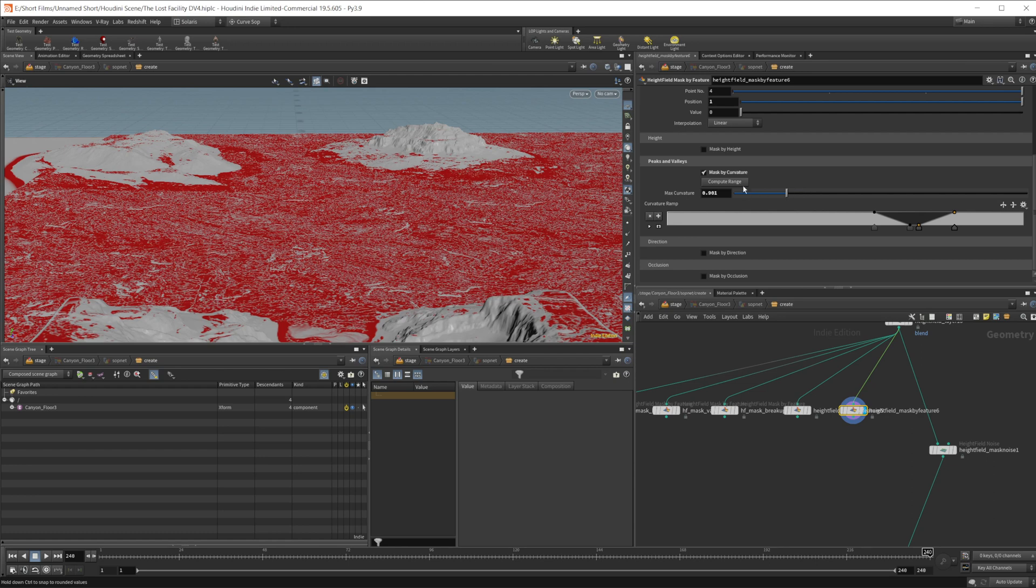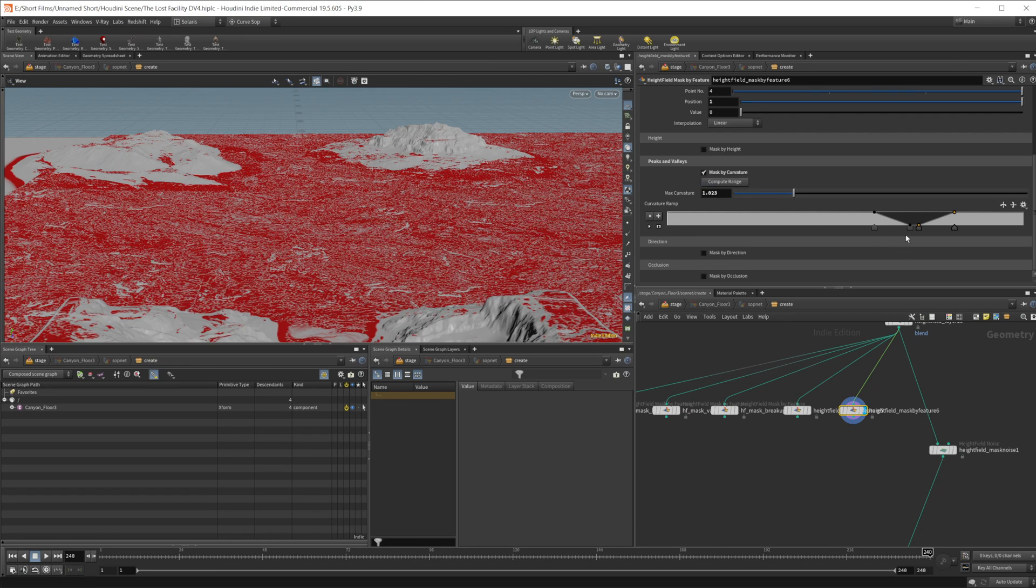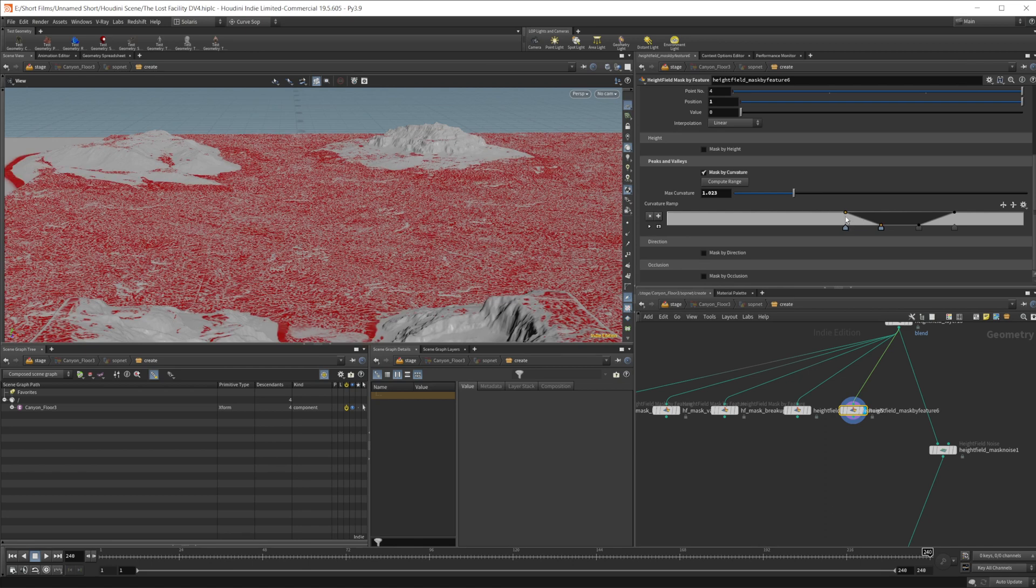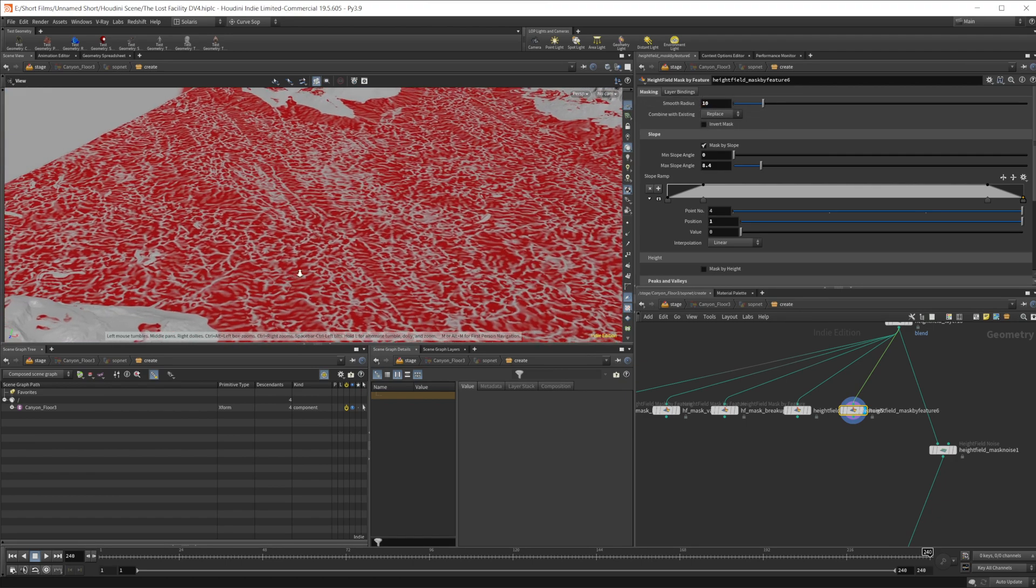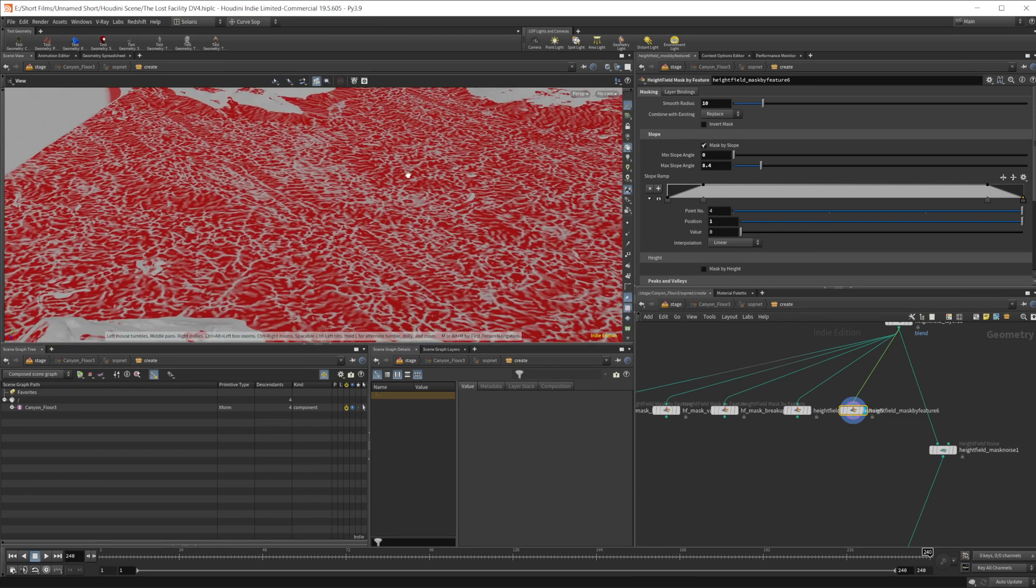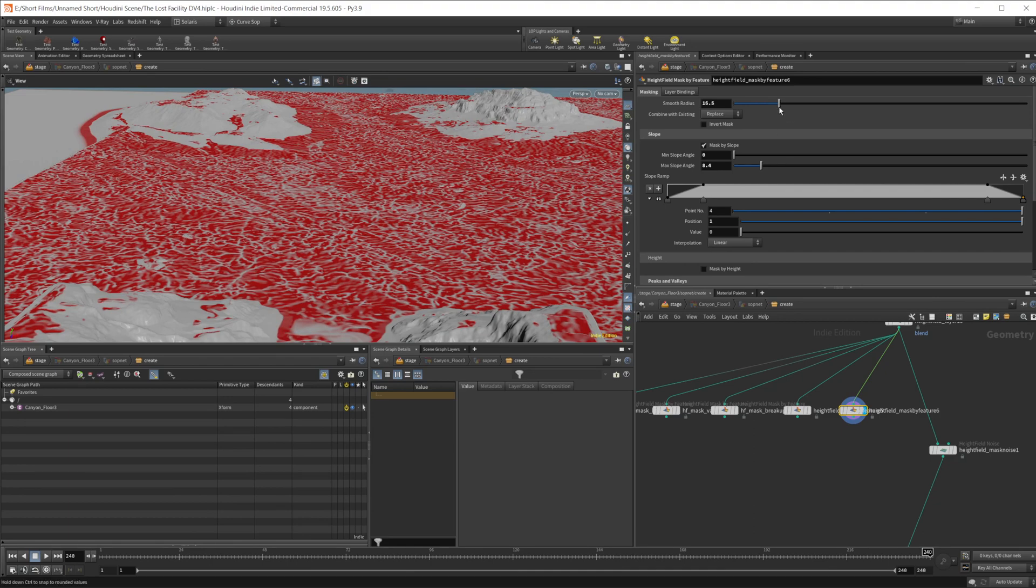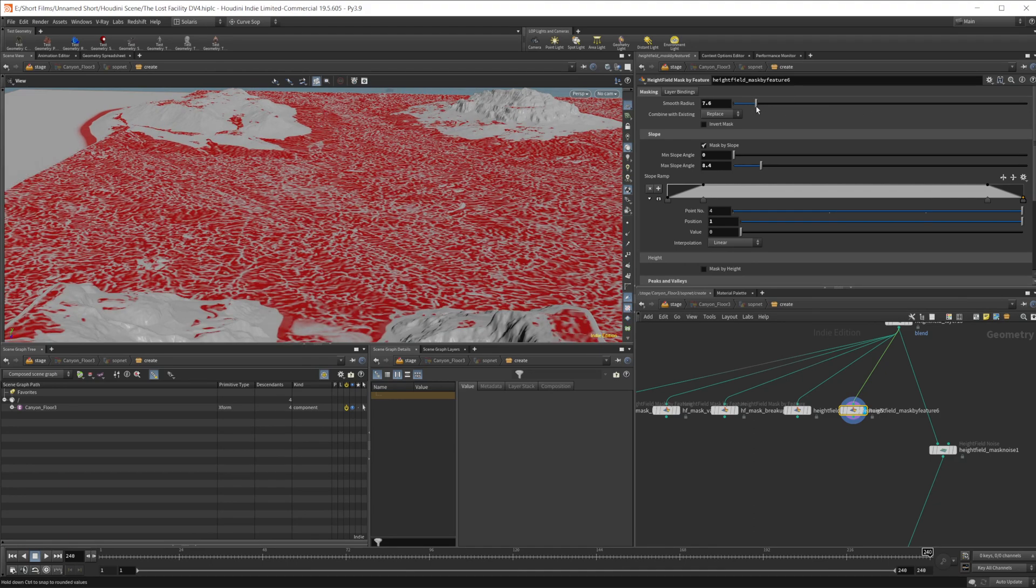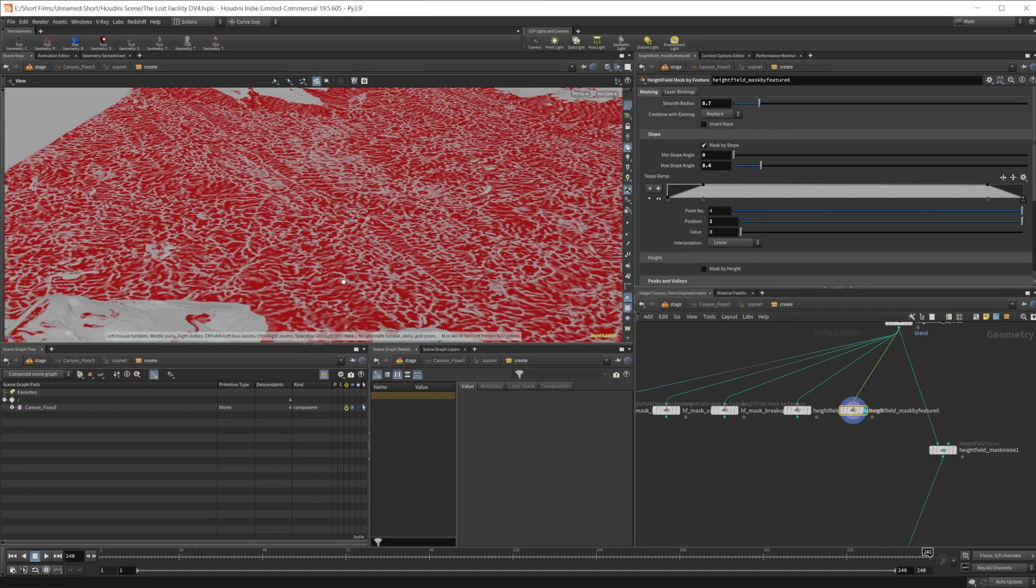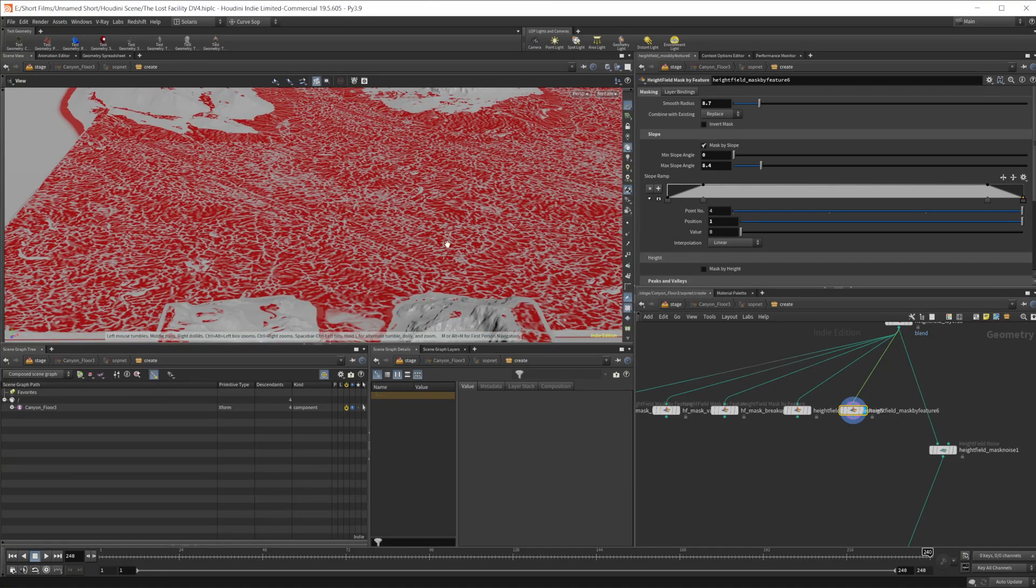So that's our starting point. So playing around with the ramps here kind of changes your max curvature there. You also play around with the smooth radius. So if we set this to like 10, that gives us something different as well. And that actually could be okay, too. Because like I said, we're looking to just kind of break this up quite a bit. So we don't necessarily need something super noisy.